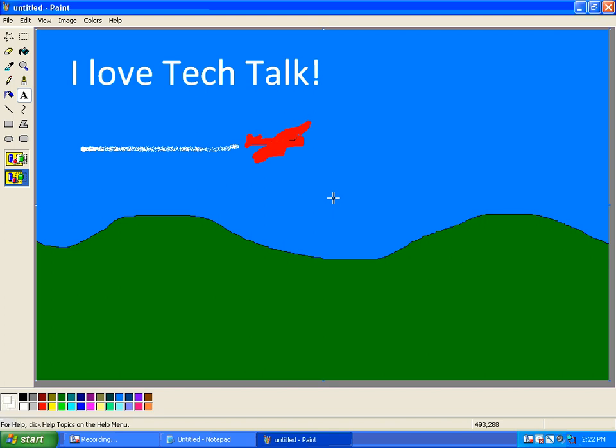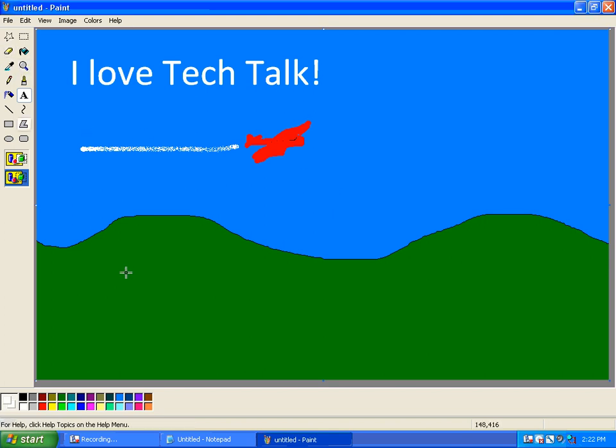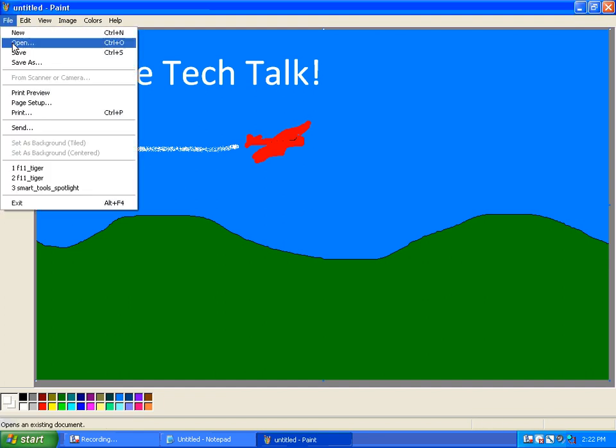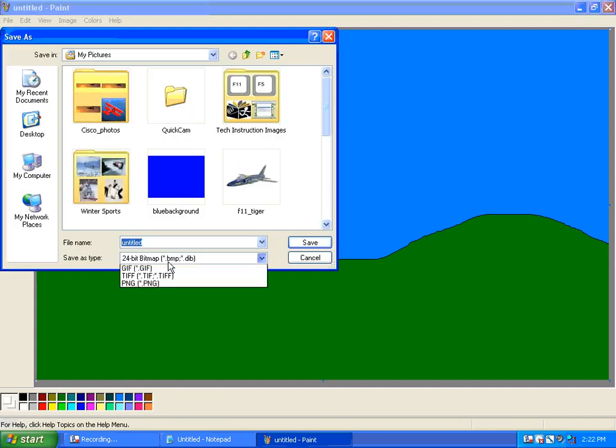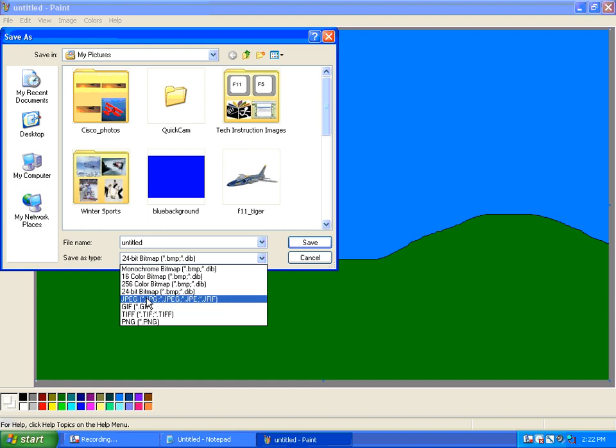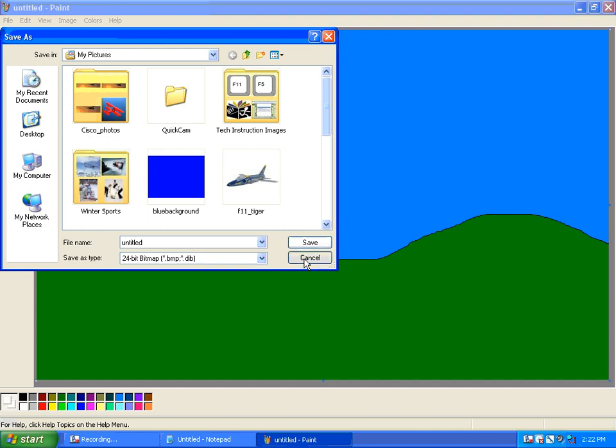All right. Well, those are some of the basics. I hope you have fun as you play around with the Paint program. Remember that you should always save your work. And what's nice is that with Paint, you can save as a JPEG file, which is a great file format for using on the web. Unfortunately, it's not the default format, but it does work very well.